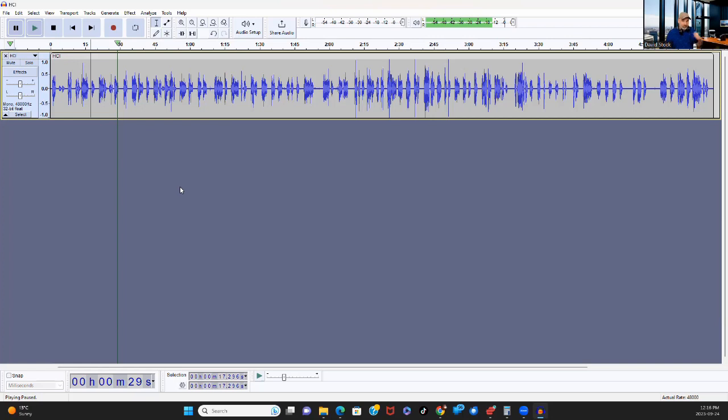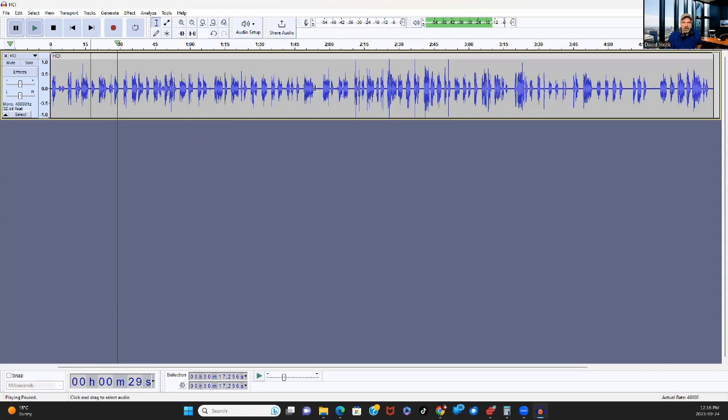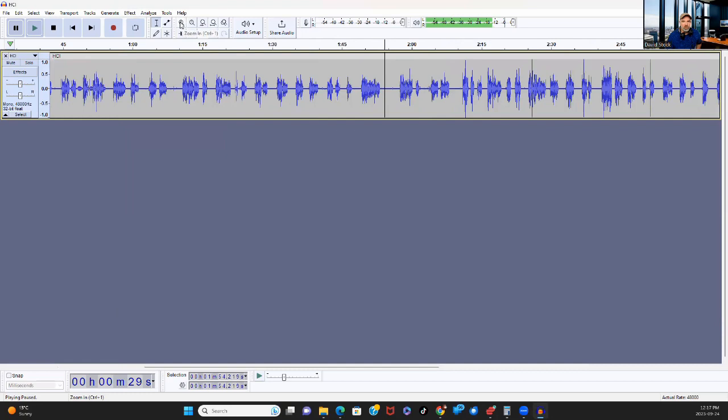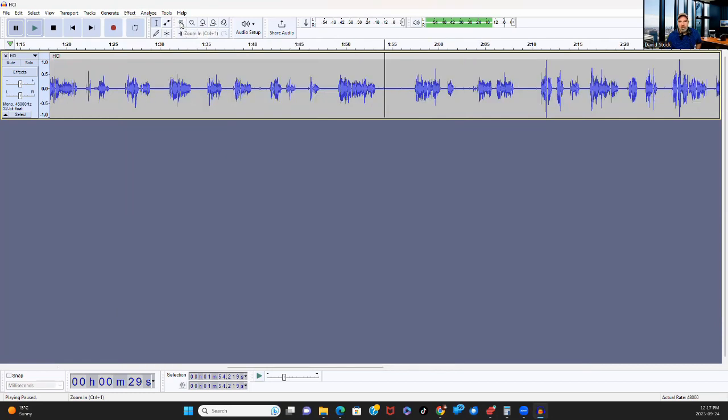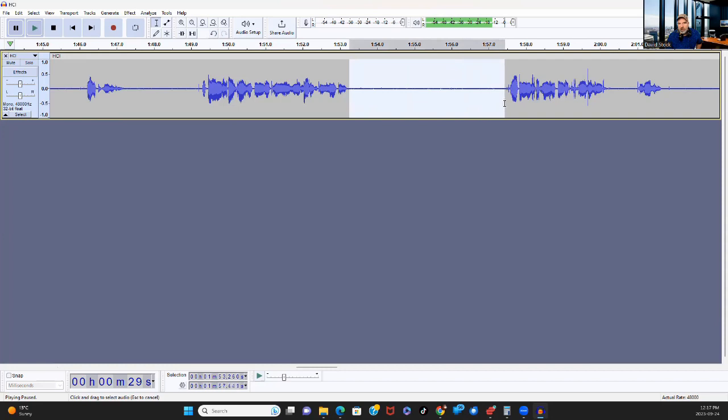And you're going to see these get clipped off right about there. Apply. And now I can just run that amplify again. I still have the track selected. I can just run that amplify effect one more time.